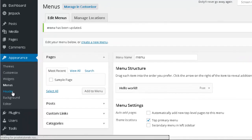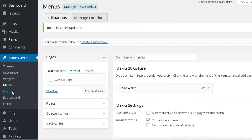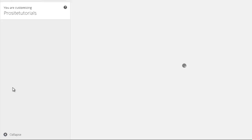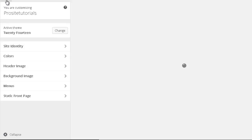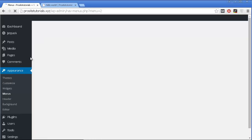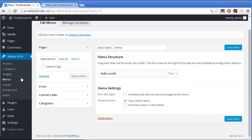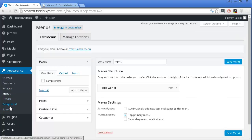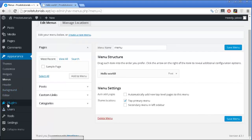Then you have the Header section, and this really depends on the theme that you are using.